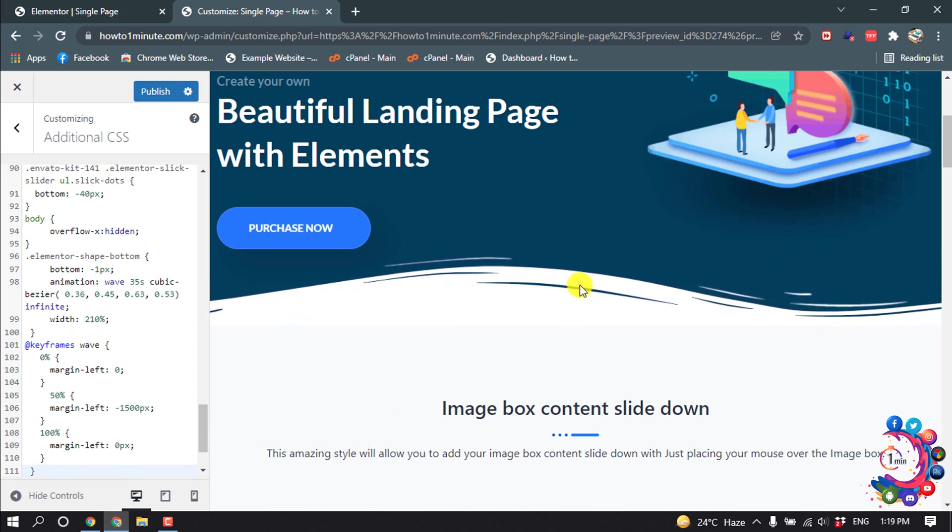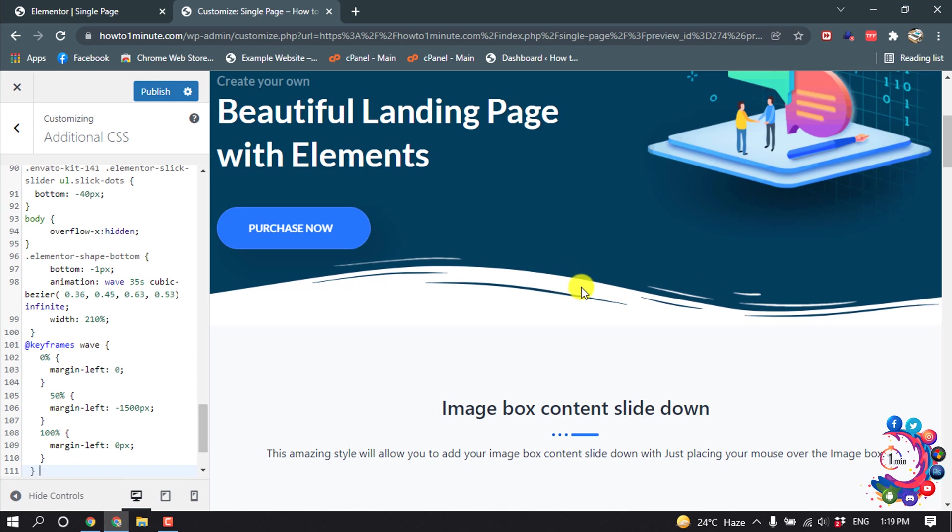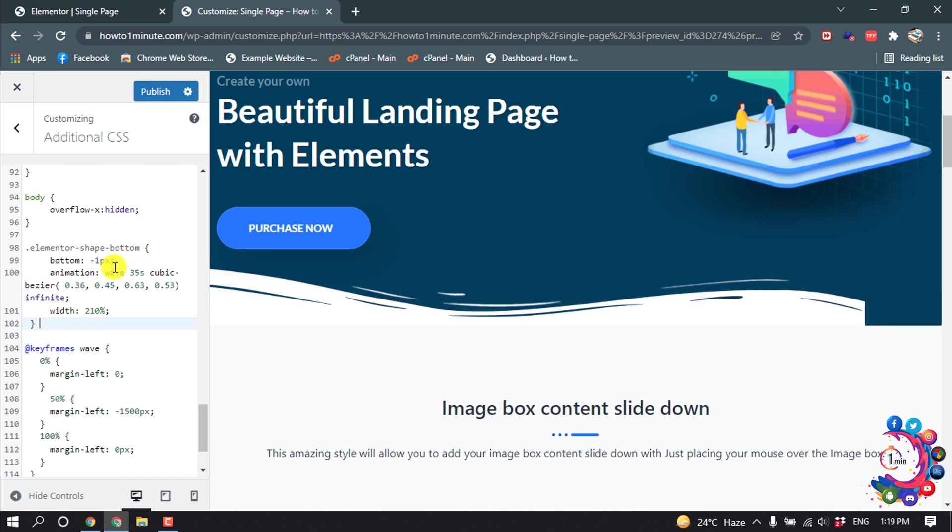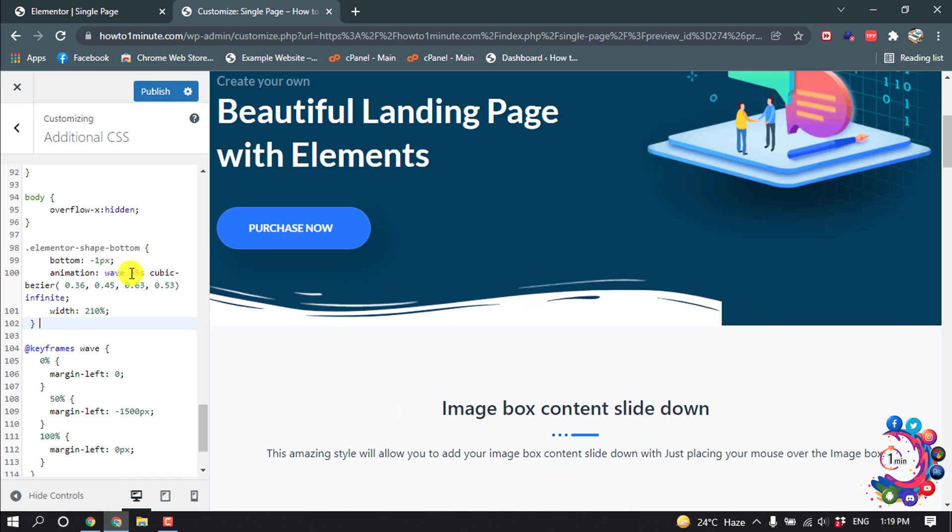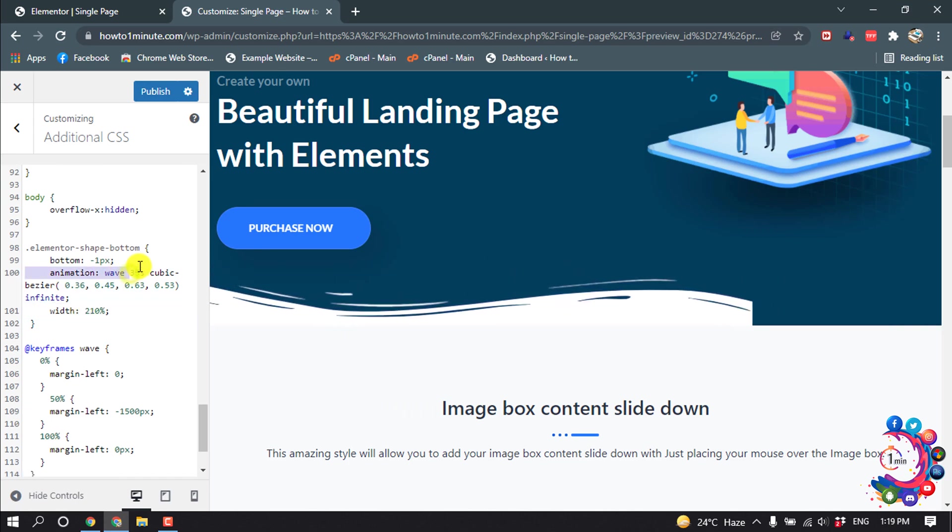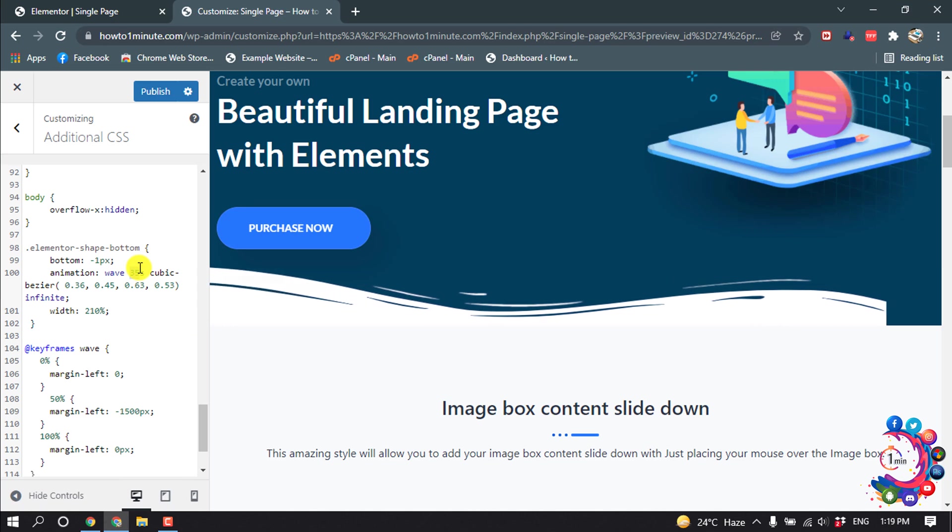If you want to change the duration of this animation, simply change the value here.